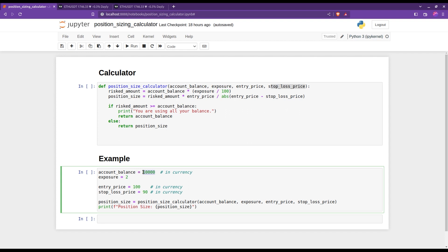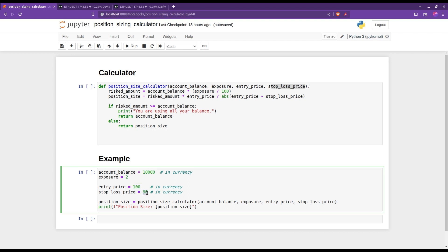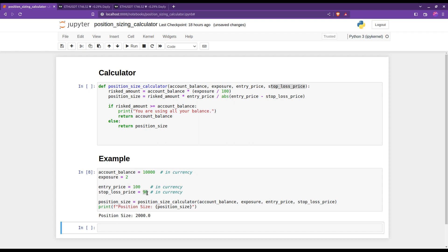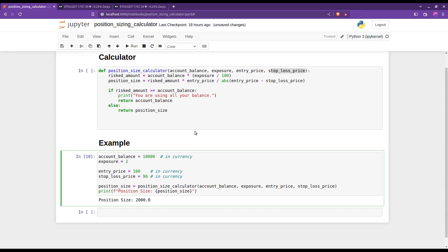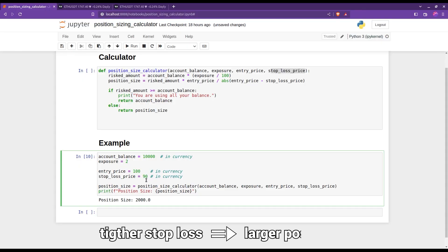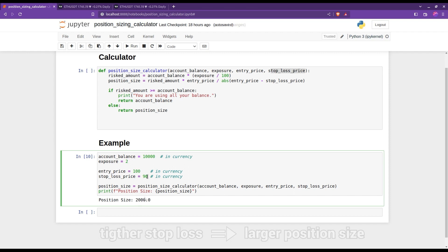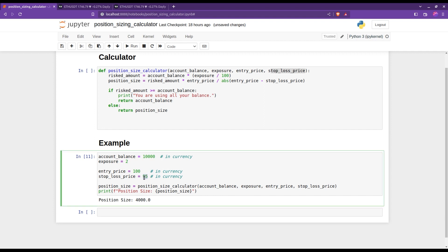Let's apply it straight away to this example. The account we're trading with is worth $10,000. The exposure is set to 2. The entry price of the asset is $100, and the stop loss price is $90. Running this, we get a result of $2,000 — meaning you should enter the trade with $2,000. You'll also notice that the tighter the stop loss price, the larger the position size will be. If I move the stop loss closer, the position size doubles; but if I decrease it to $80, the position size becomes only $1,000.